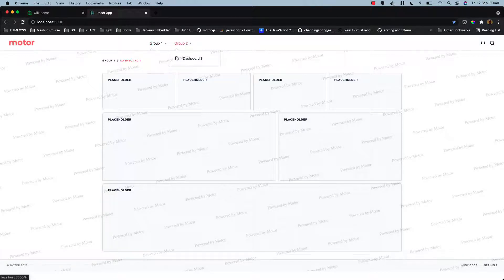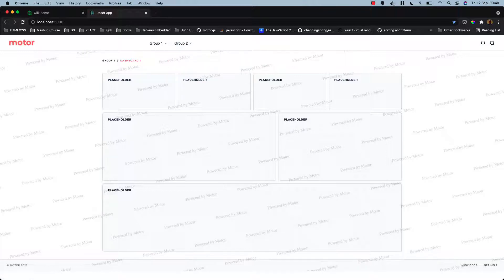It's a multi-page mashup with placeholders for different charts and different visualizations that you can add on your own using motor. We'll take you through an example of how we will add a chart to this mashup in one second.